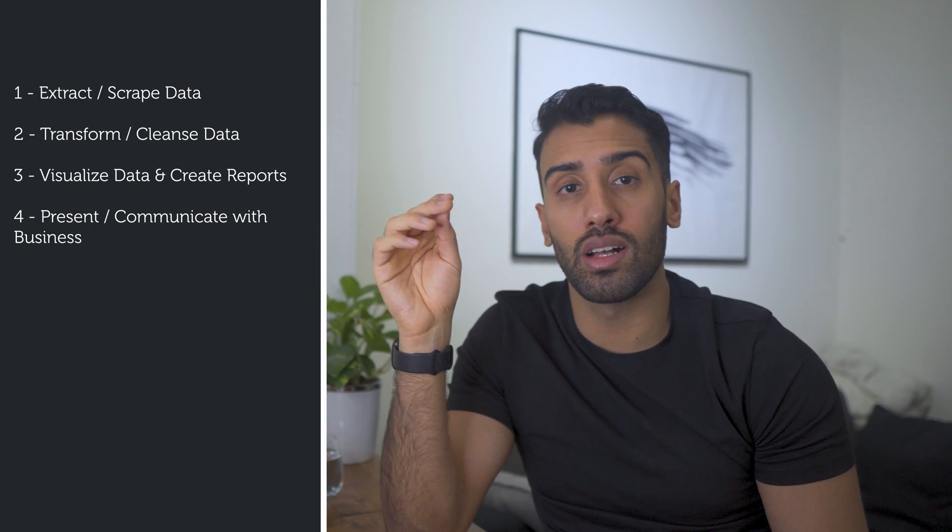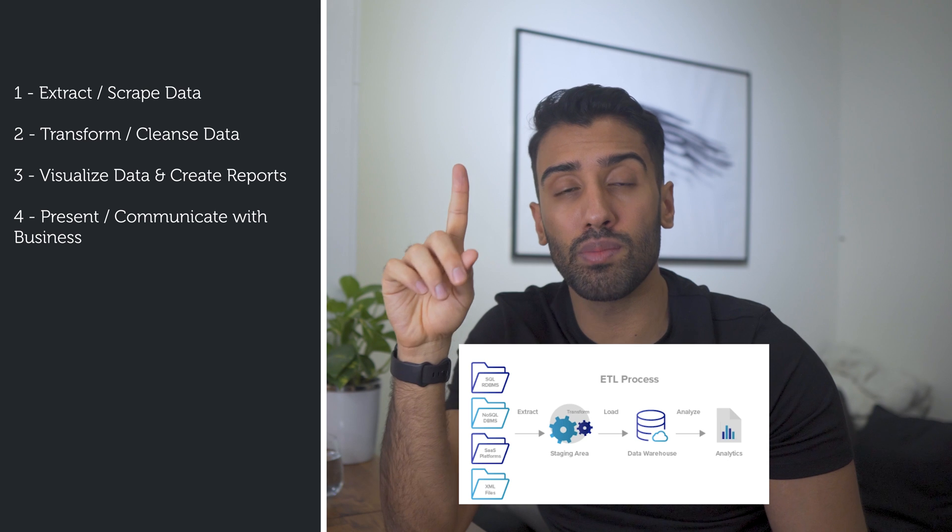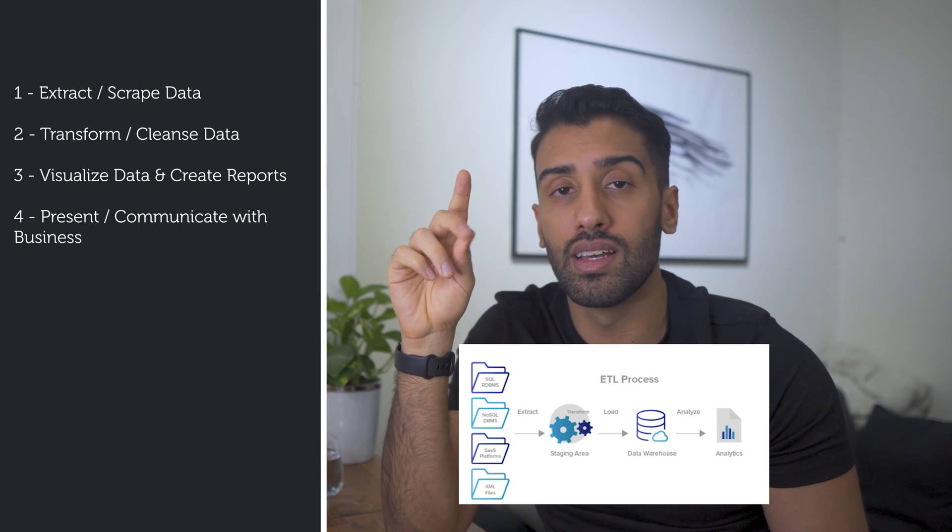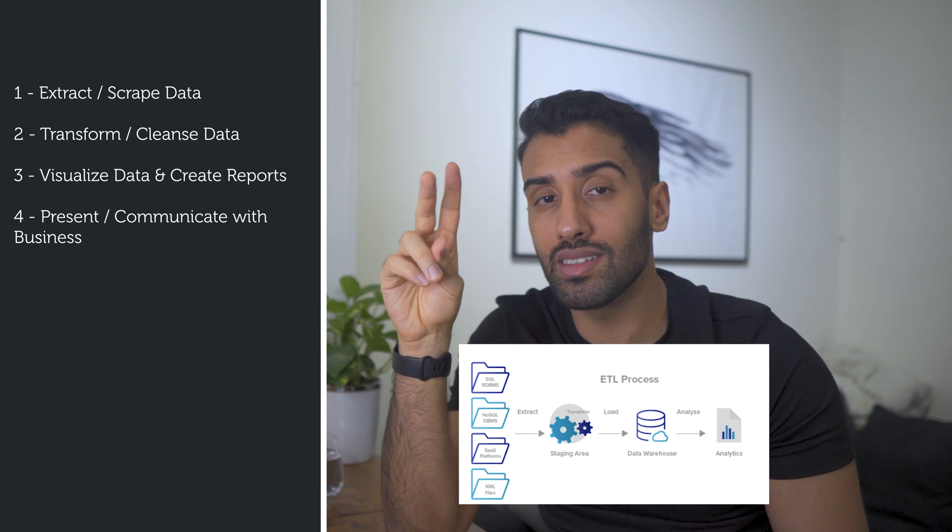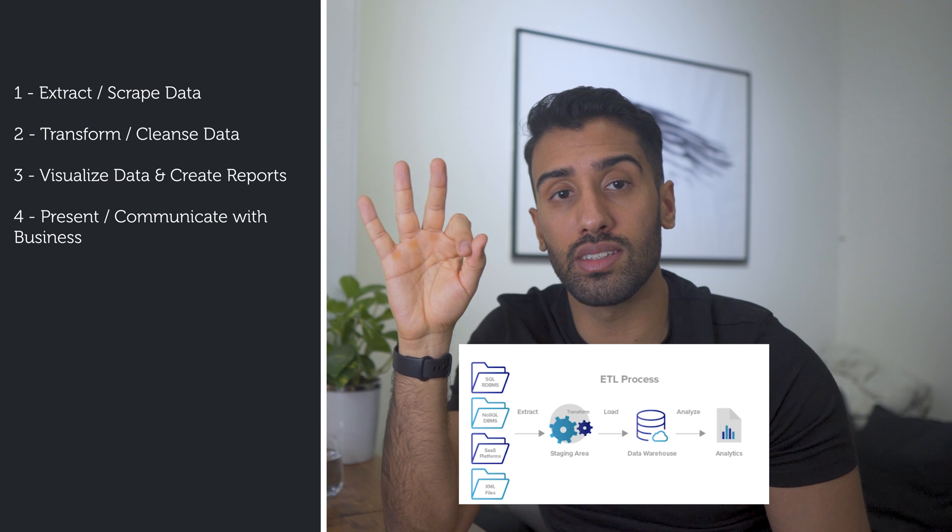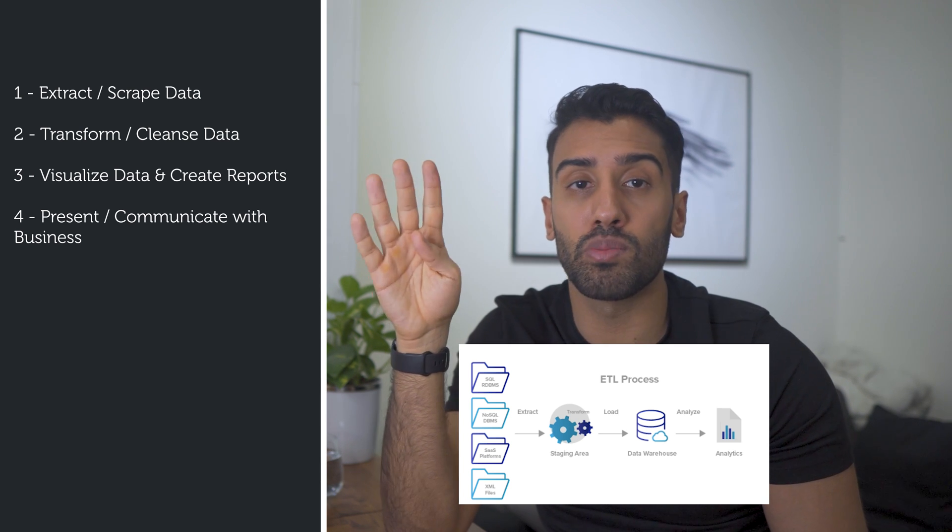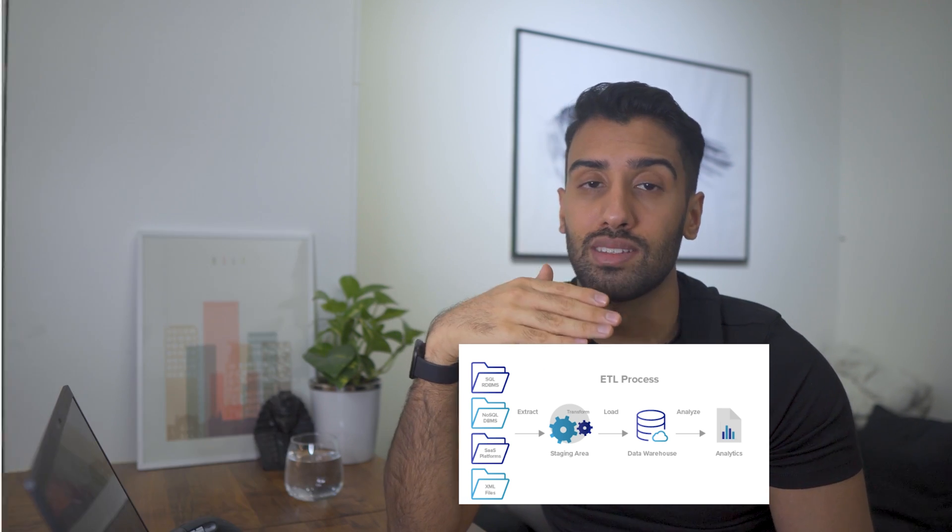So now that we have identified the key information, let's categorize it into data analyst concepts and tie those to the elements of a data analyst portfolio. And just for the repetition sake, the four concepts we are looking for are number one is extracting and scraping data. The second one is transforming and cleansing data. The third is visualizing and creating reports. And finally present and communicate with business.